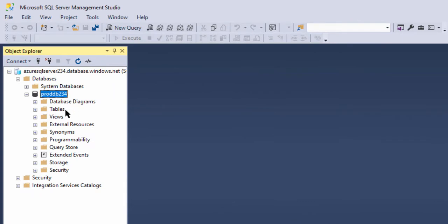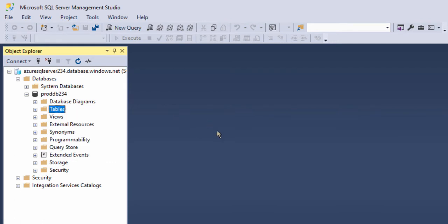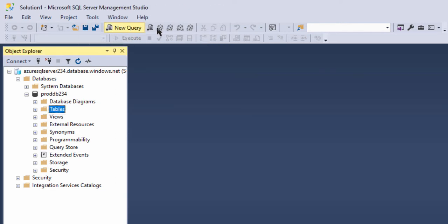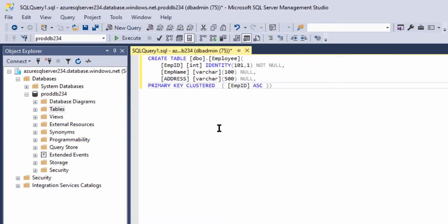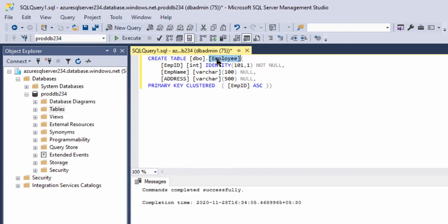Now here we will be creating a table. We can create a table either by clicking 'New Table' from this interface or we can also execute the SQL query to create the table. As I have the query ready, I will be executing the SQL query. Let me click on New Query. This is the CREATE TABLE statement. We will be creating the Employee table. Just execute on this database. The Employee table is created under this database.